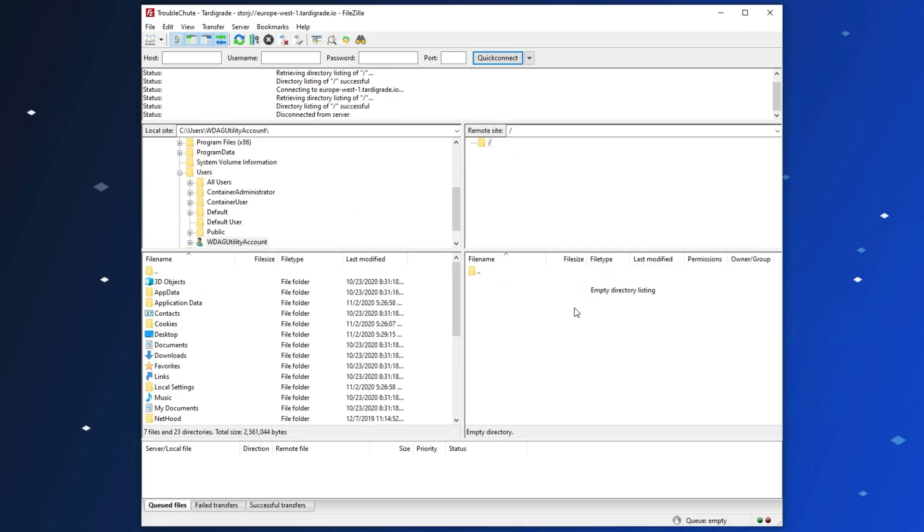It's that simple. So, next up, let's get to uploading and downloading some files. On the left hand side is your local computer and file system. On the right hand side is the remote file system of Tardigrade, or wherever you're connected to.